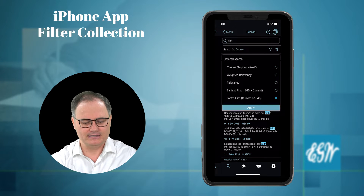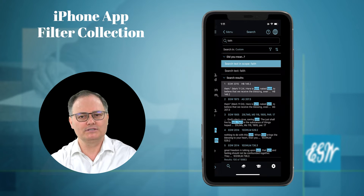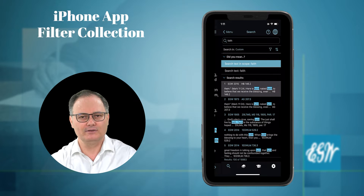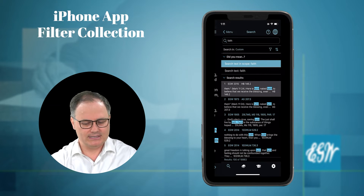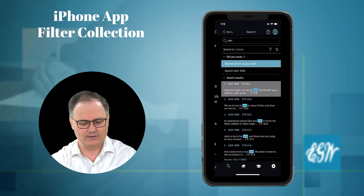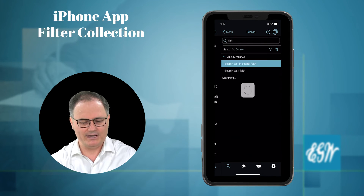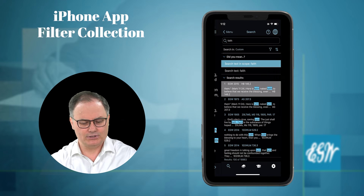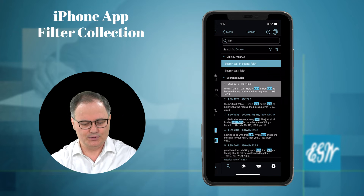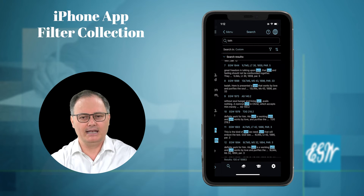The filter that I like to use the best is weighted relevancy. If I click on weighted relevancy, what it does is work very similar to Google results, in which it looks for the most relevant word in the most relevant book. Rather than the default content sequence, which goes through all of the books in alphabetical order, you can choose weighted relevancy. It tries to show the search snippets with the word faith in the most relevant books. So that's a very useful filter series.